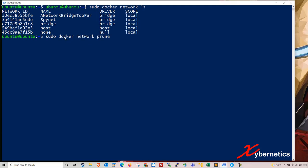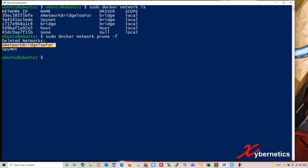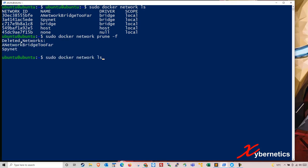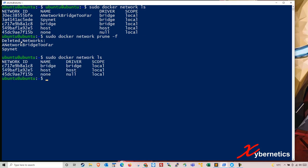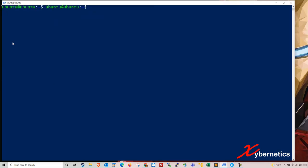So in order to remove them will be sudo docker network. Again use the word prune. And if you put minus F, they will not prompt you. I usually want to delete the unused network. Hit enter. Two networks will be deleted. This guy here and that one there. And if you do sudo docker network list again, you can see there's only three networks that are in your system now. So that's how you clean network.